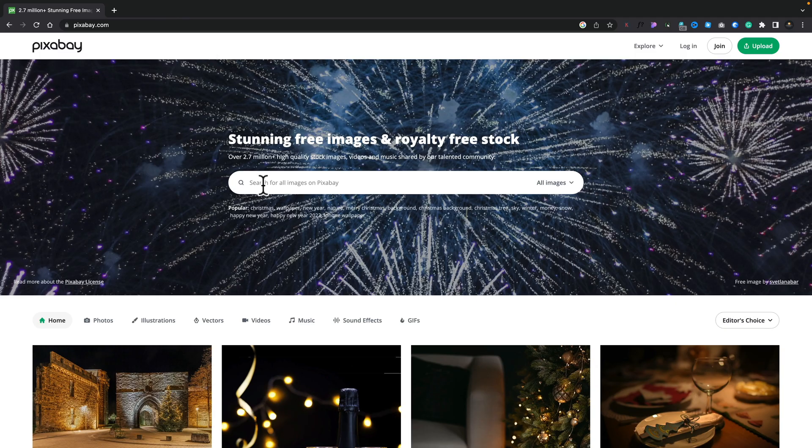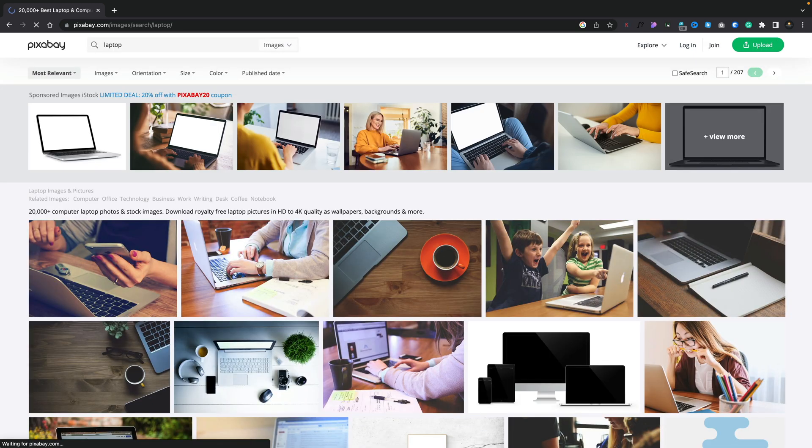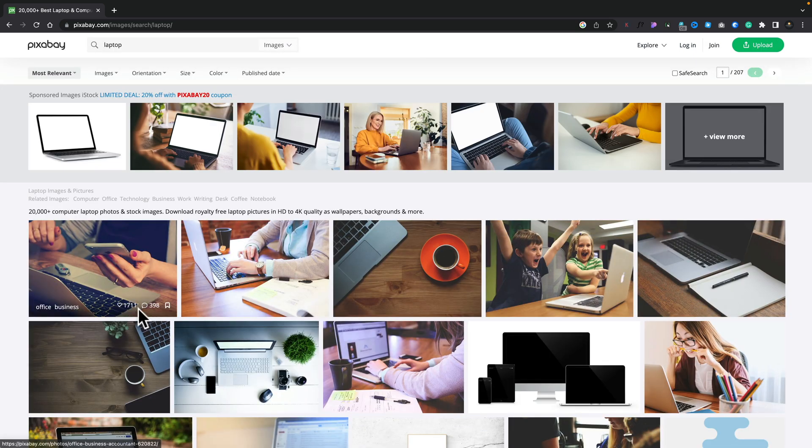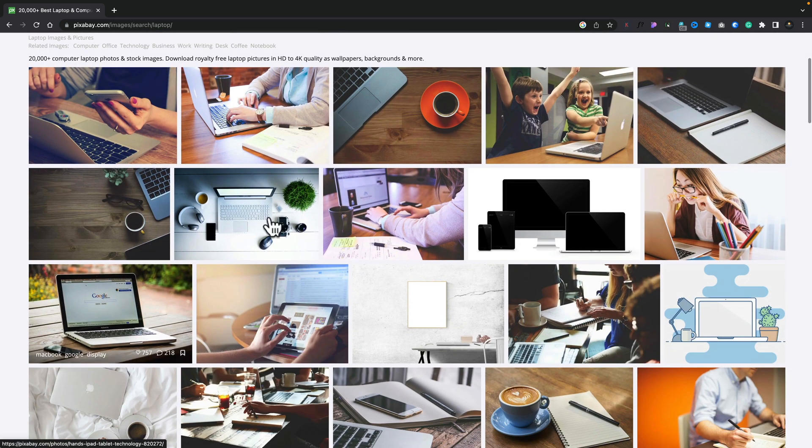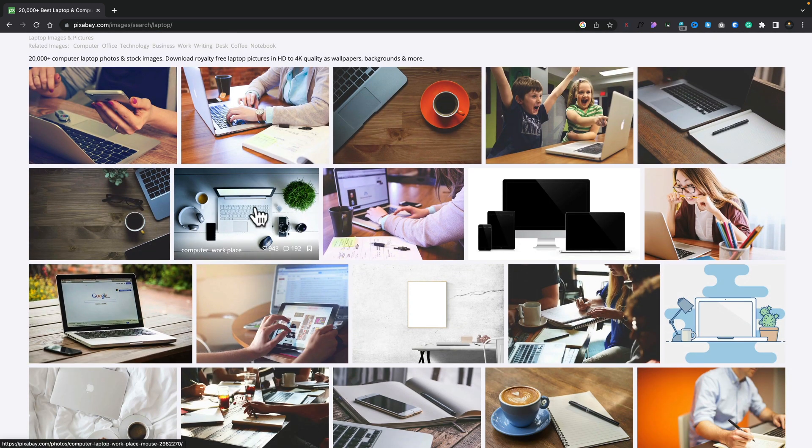Let's go ahead and find an image. Let's say I'm looking for a laptop image. There we go. We now have an abundance of free images. I like the look of this one, this computer workplace one.